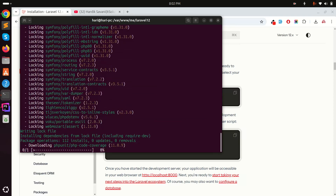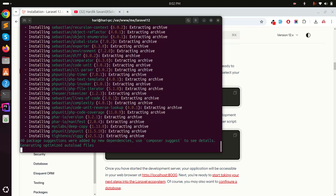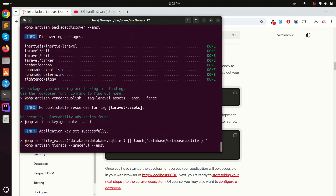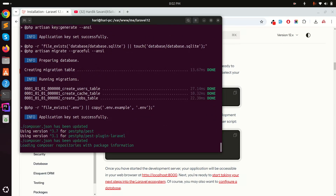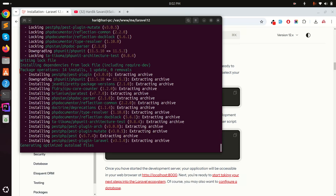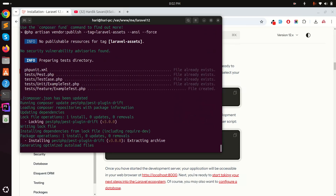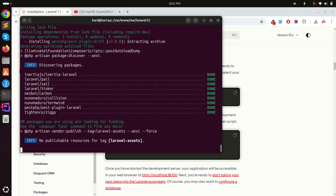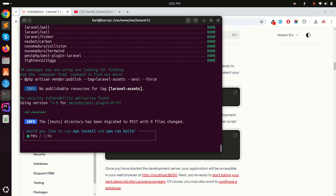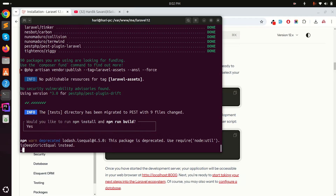It's taking some time to download all the composer dependencies. The application key is also generated. Composer packages are installing as well. At the end it will ask whether you want to install npm and run the build — I'll say yes because I chose React.js, so it will download the npm dependencies.